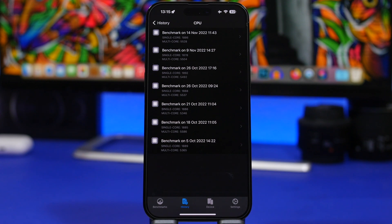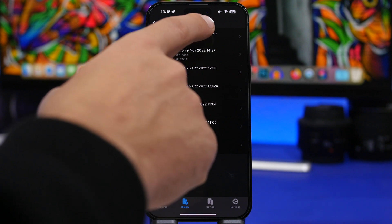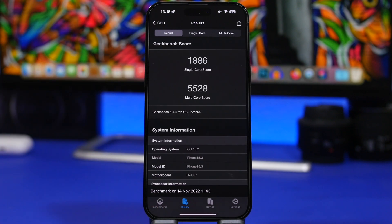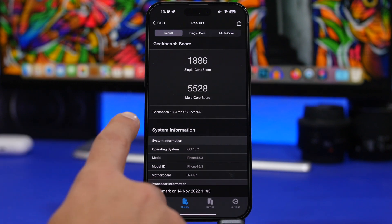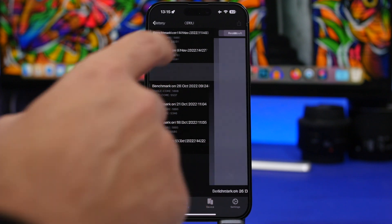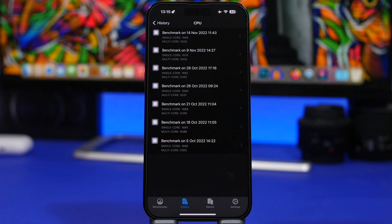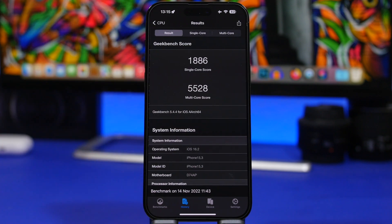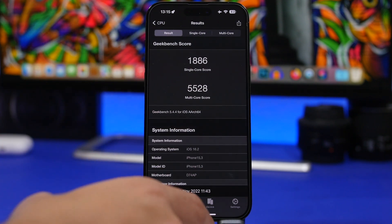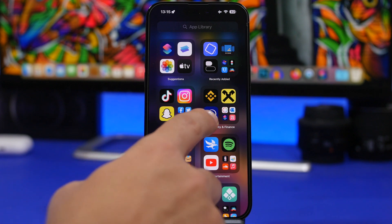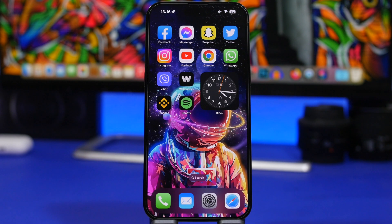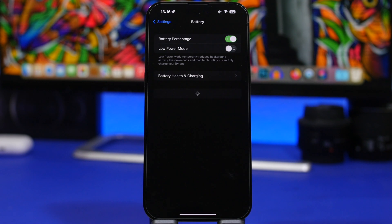Before we talk about iOS 16.1.1, let's look at the Geekbench score for iOS 16.2 beta 2. Here we have the latest results — the single core score is 1886 and the multi-core score is 5528. Comparing to iOS 16.2 beta 1, there's just a slight decrease on the single core score and a slight increase on the multi-core score. Overall performance is looking really good with iOS 16.2, even though it's just beta 2 with a few more betas to go before the public release.